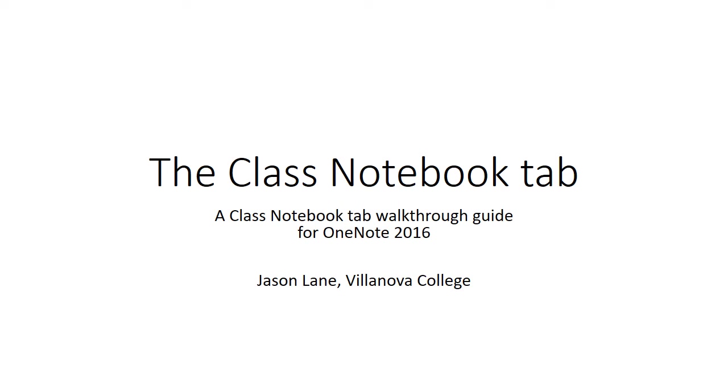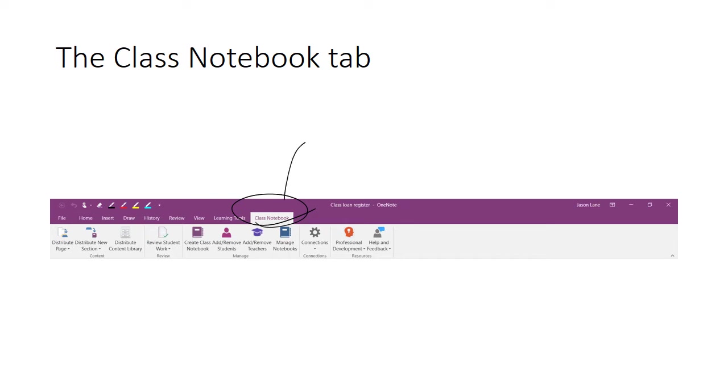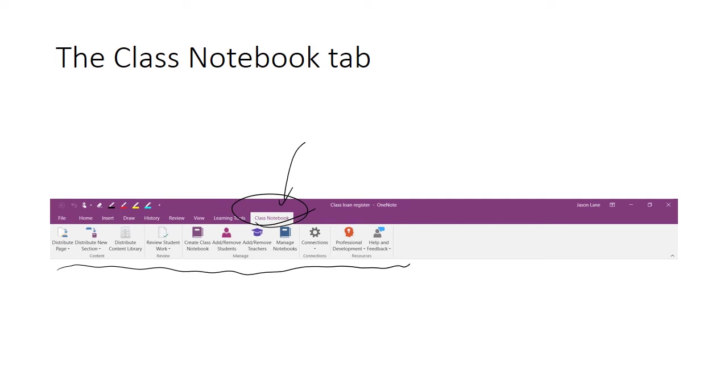This presentation is a brief walkthrough of the Class Notebook tab. The Class Notebook tab sits in the ribbon of OneNote 2016. When we click on this link, we get access to all of these tools that you see along the bottom of the ribbon. The following slides will go through the functions of each of these buttons one at a time.